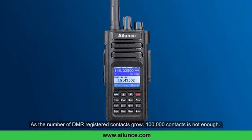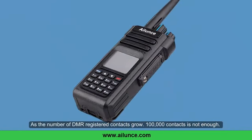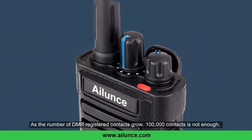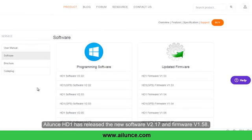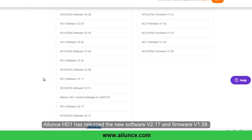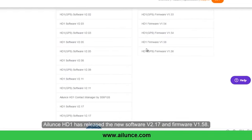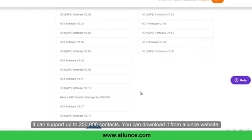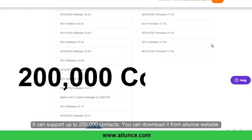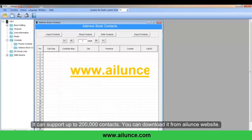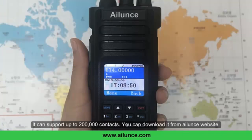As the number of DMR register contacts grow, 100,000 contacts is not enough. Ailunce HD1 has released new software version 2.17 and firmware 1.58, which can support up to 200,000 contacts. You can download it from the Ailunce website.